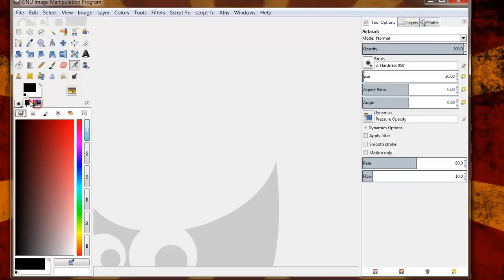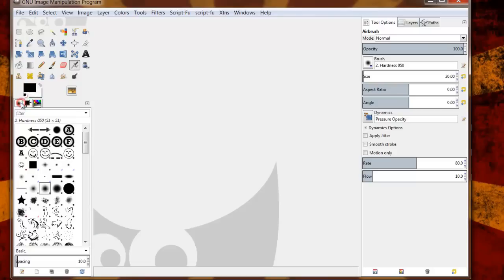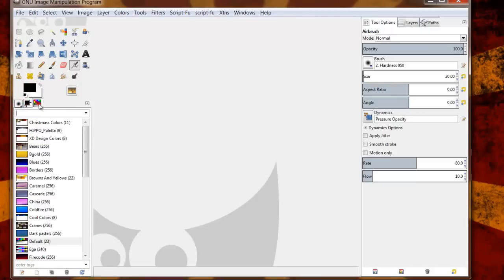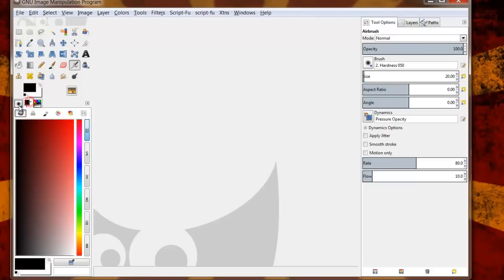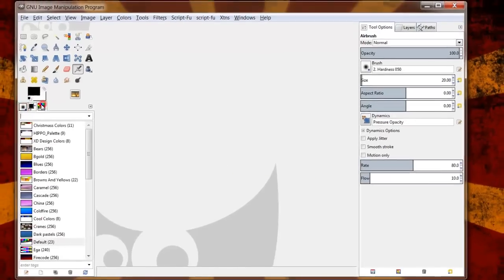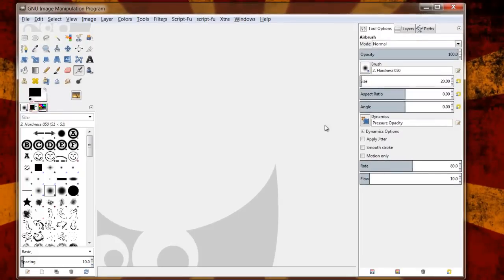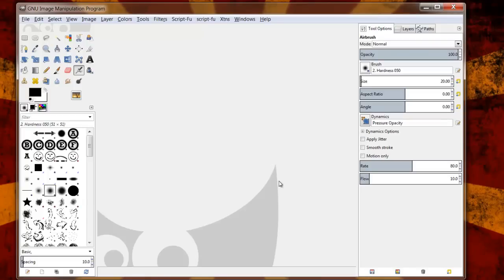Again I would just suggest keeping track of the different tabs that you use the most often and just adding those all in. So once you've set that up, your next step is to save the changes so that the next time you open up GIMP it's going to look exactly the same way.